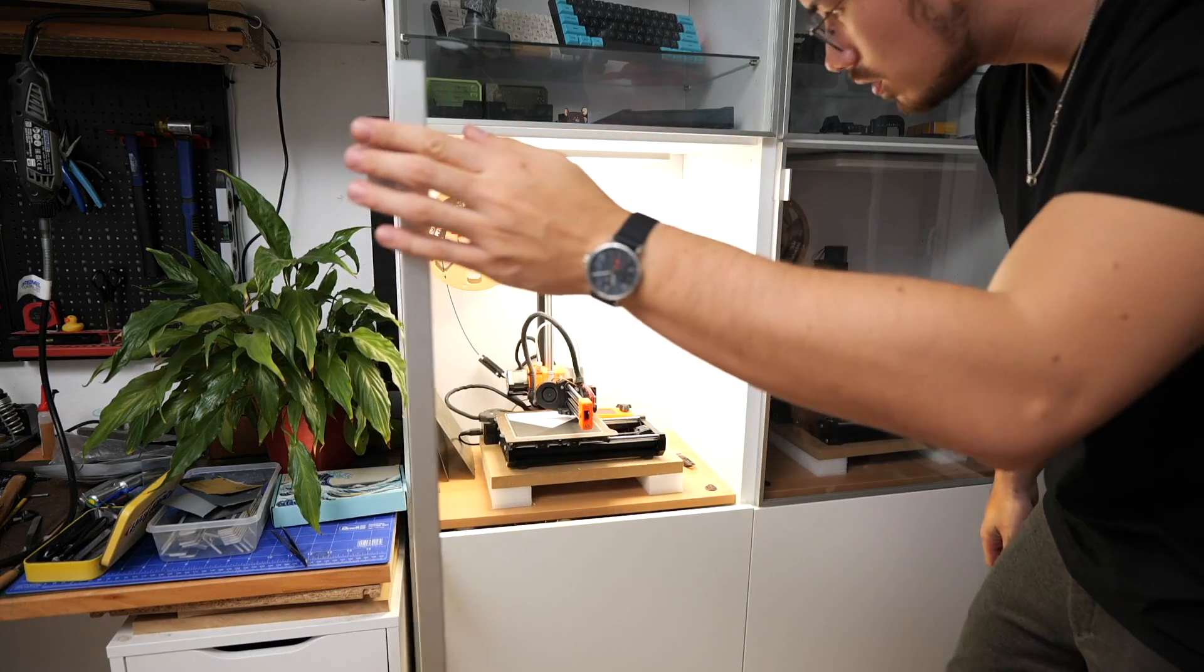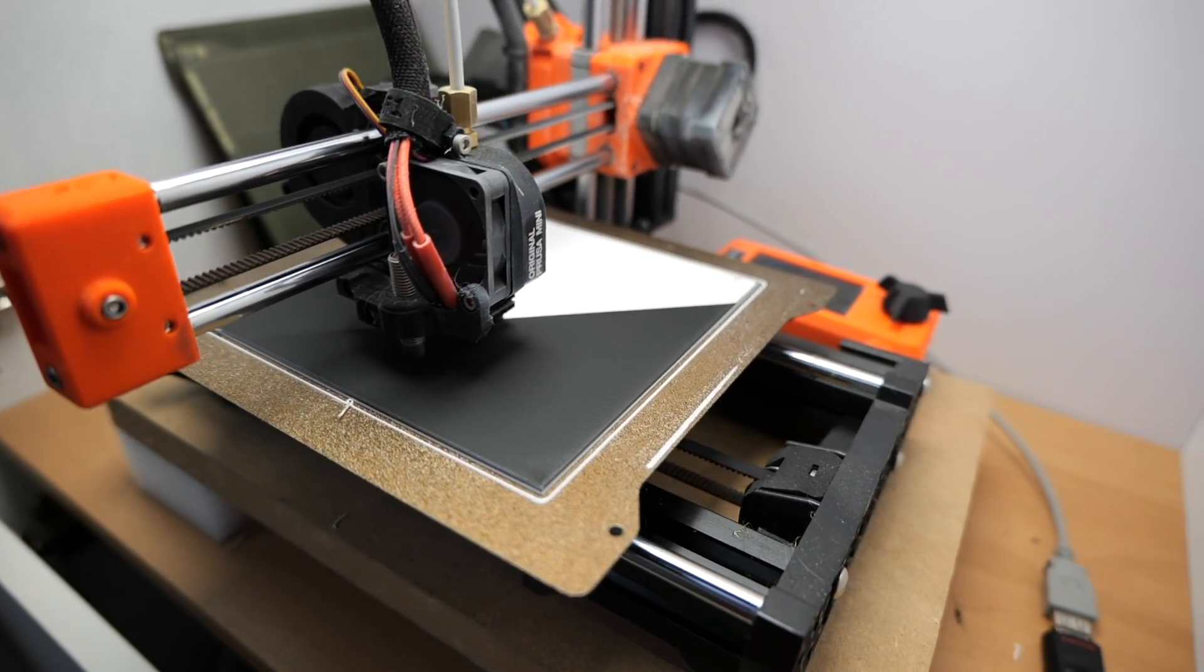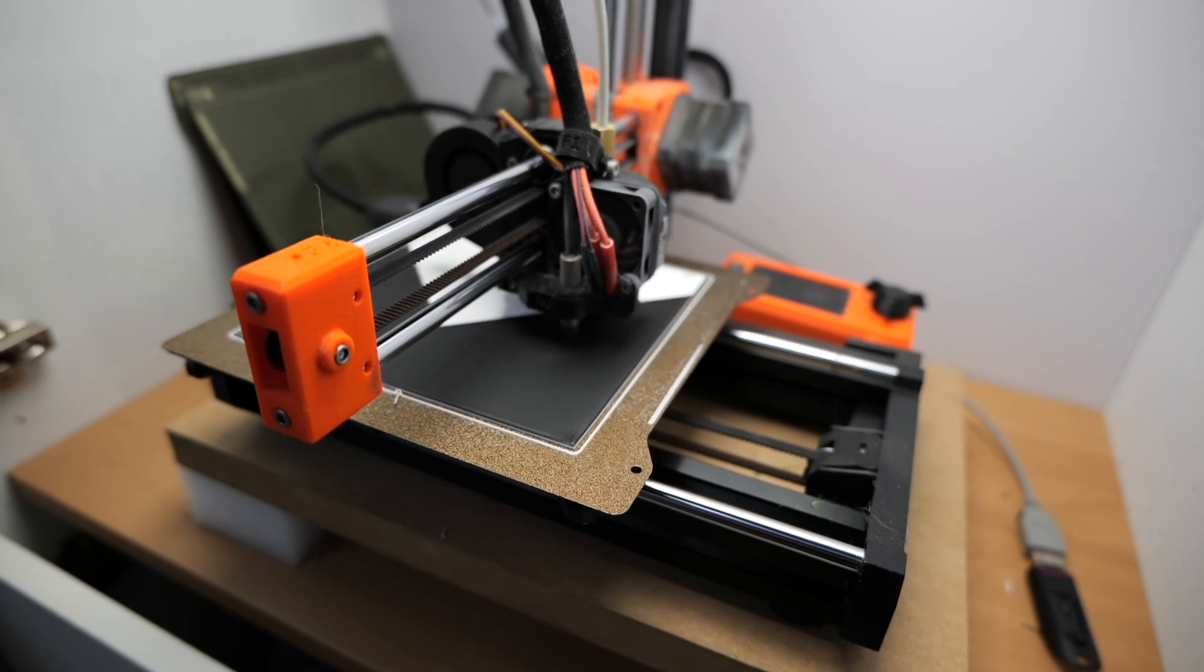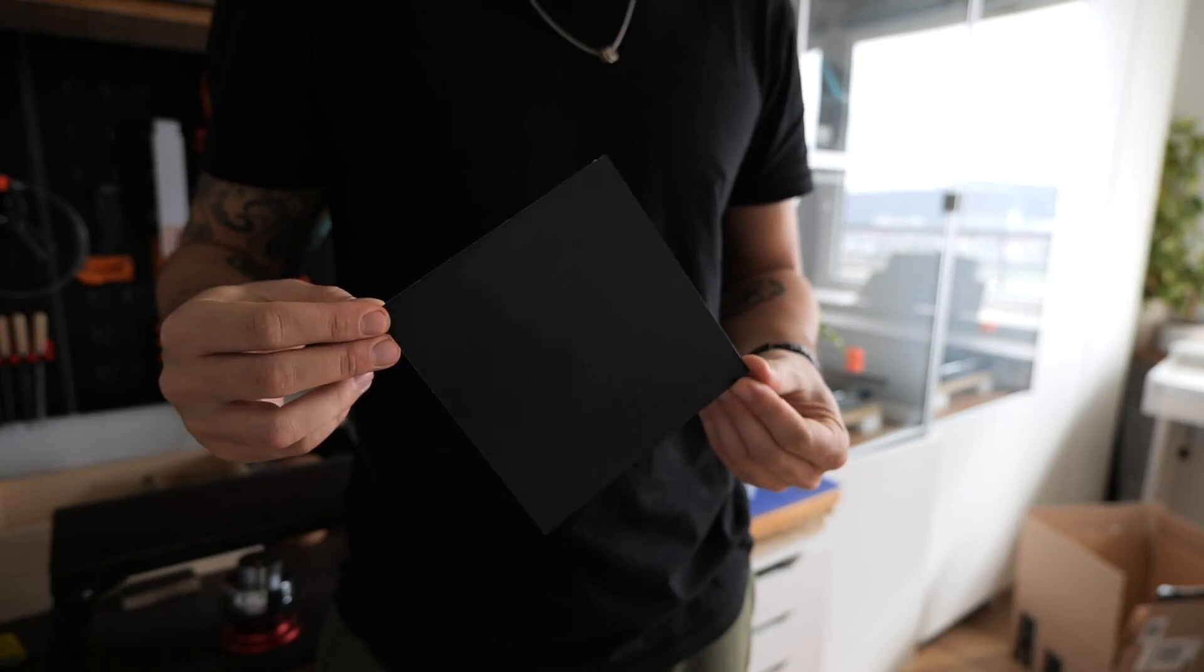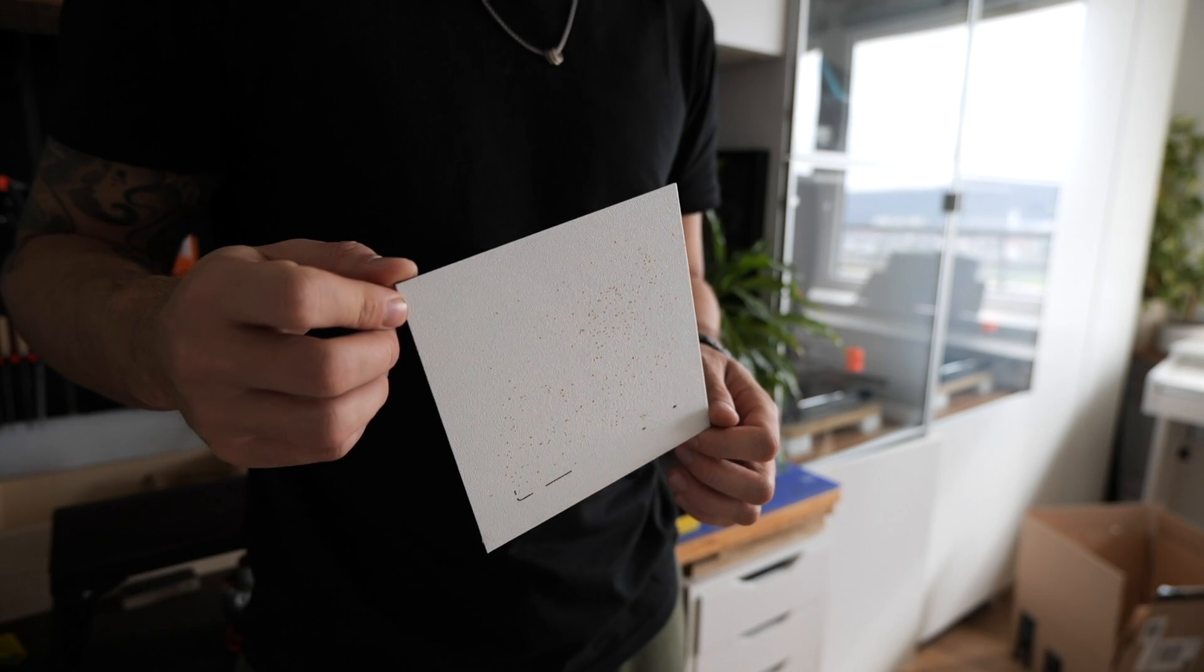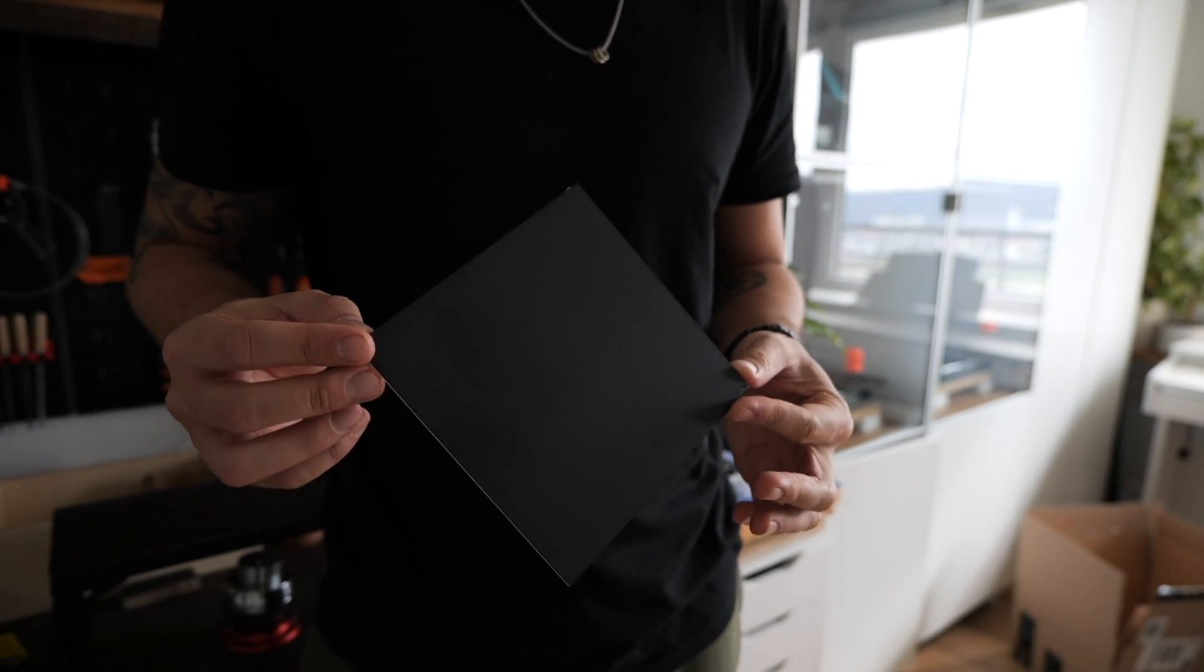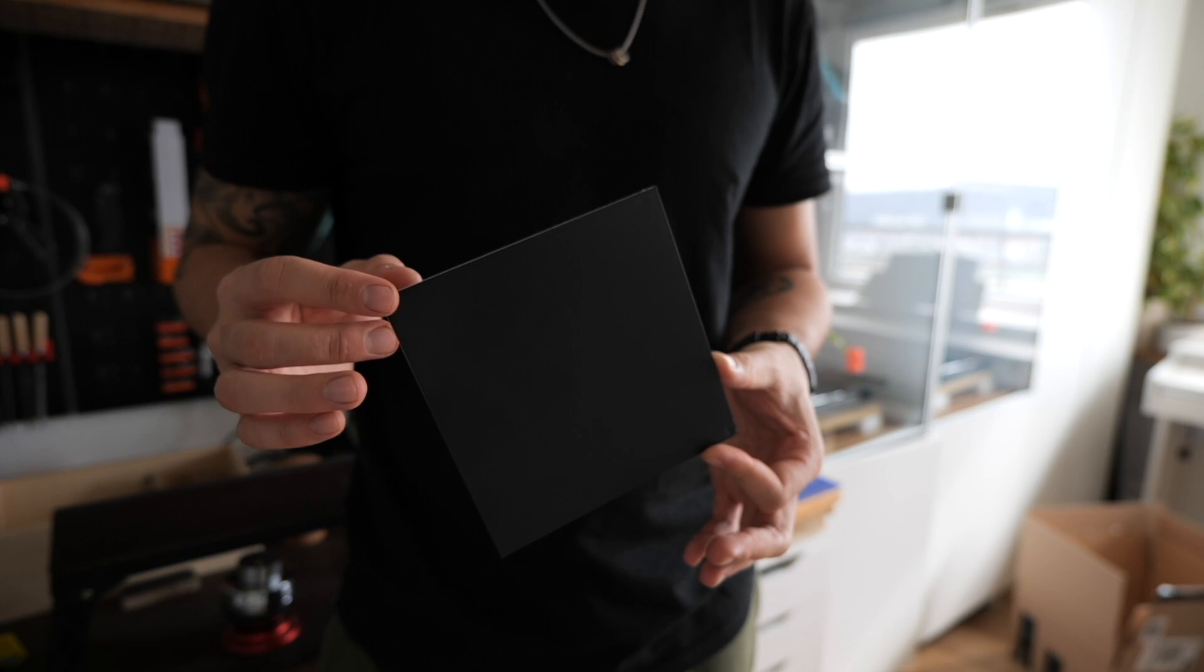Unfortunately I missed the moment where the color changed but you can tell already it's working so that's good enough for me. And although this seems like a weird thing to print, I actually need this for a future project so this is not going to waste.